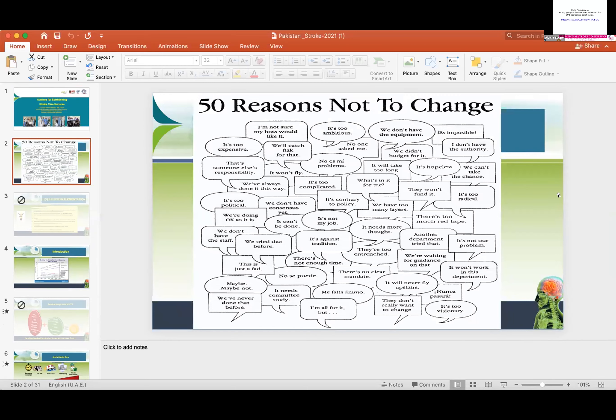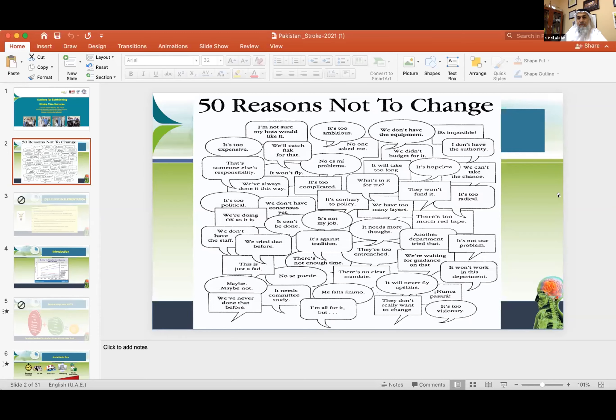We need your cooperation to establish the same kind of good stroke care in Pakistan. Thank you very much for the excellent talk. You came to one of our conferences in 2015-16.